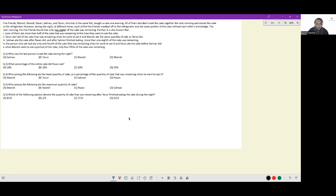We have five friends. They have eaten some portions of the cake and finally only one-eighth is remaining. None of them ate more than half the cake that was remaining at the time they went to eat. Tarun ate half of the cake that was remaining when he went to eat it — so he ate 50% of the cake. Nobody ate more than half the cake, and Tarun ate the extreme: he ate half the cake that was remaining when he went to eat it.